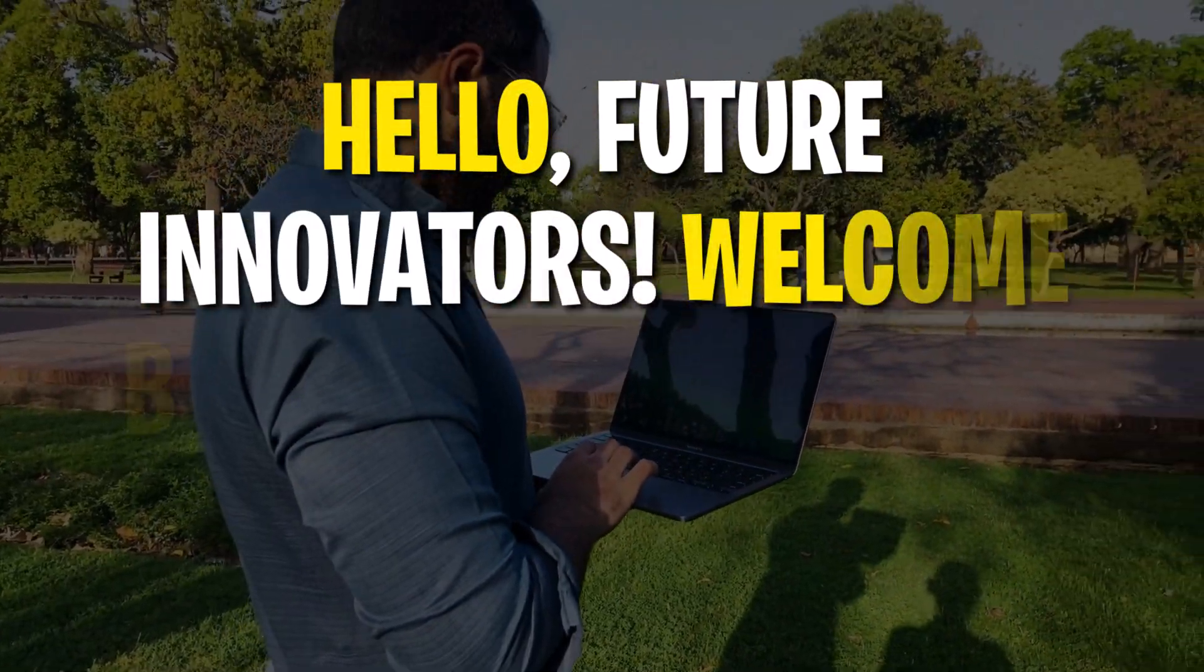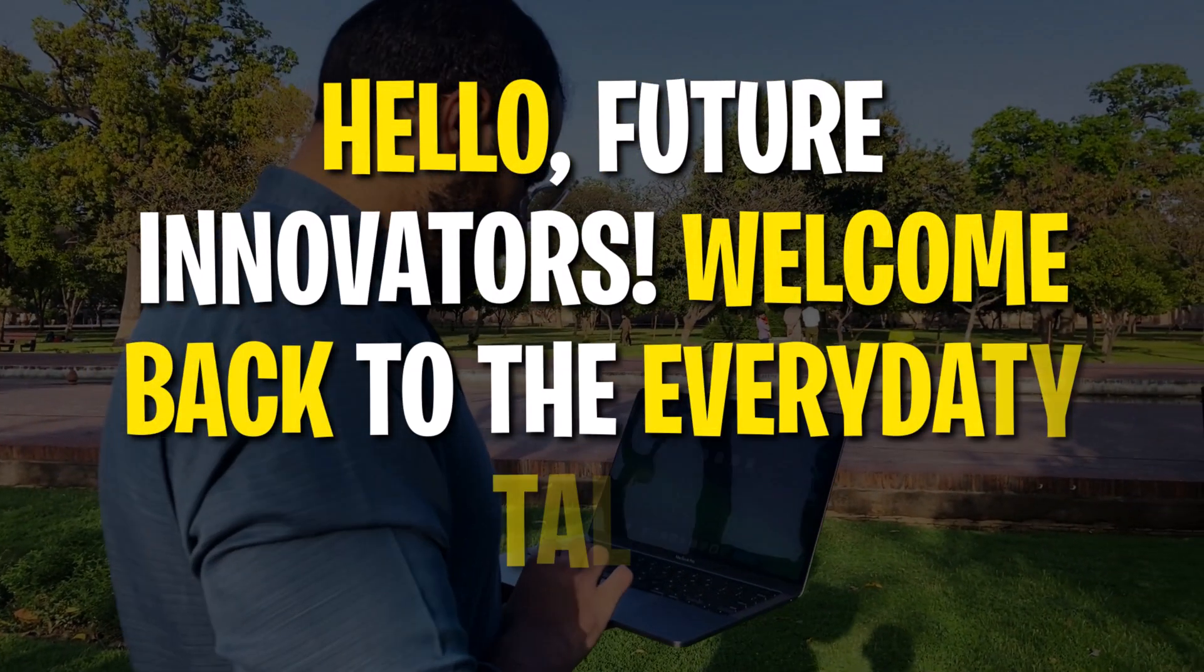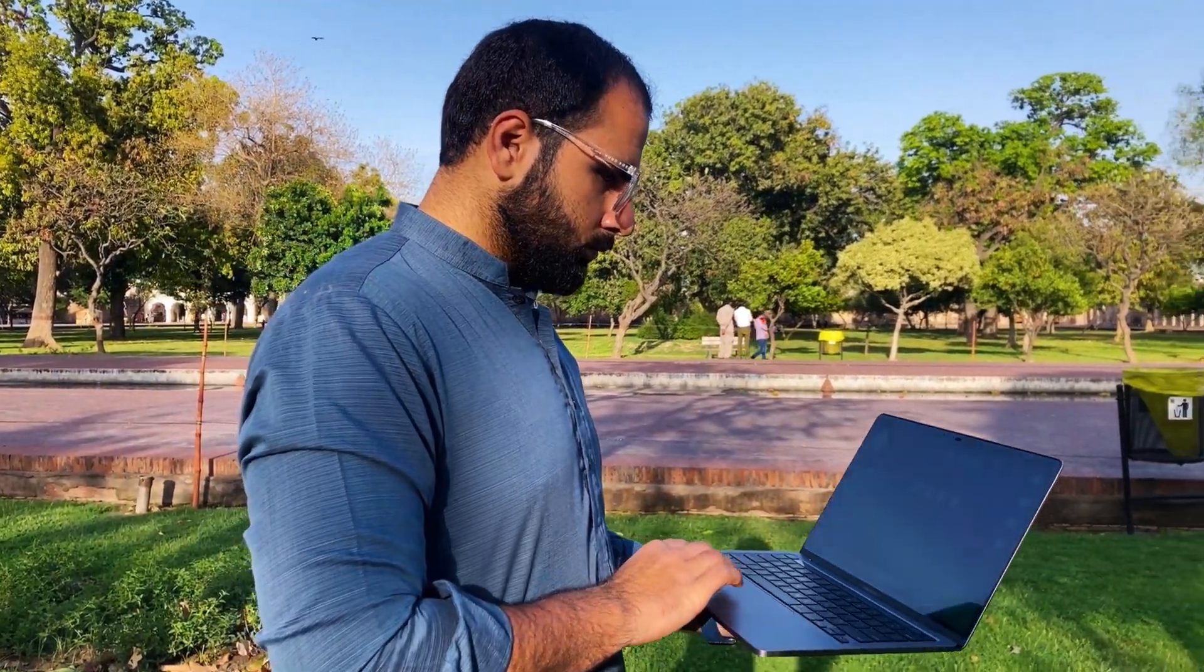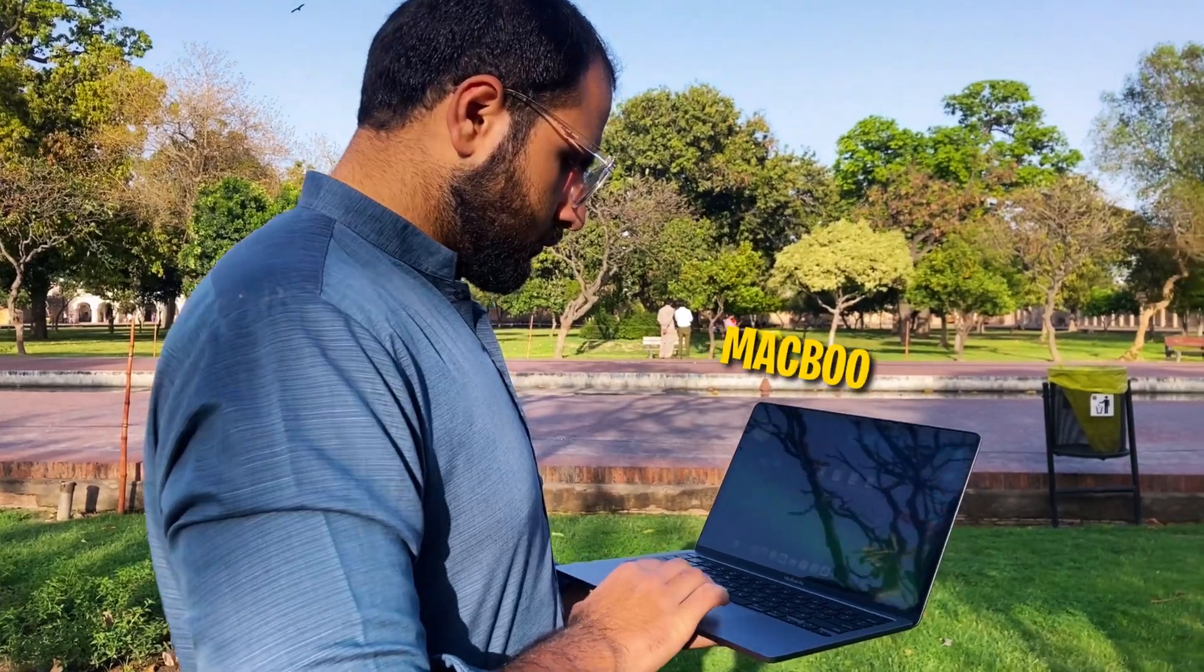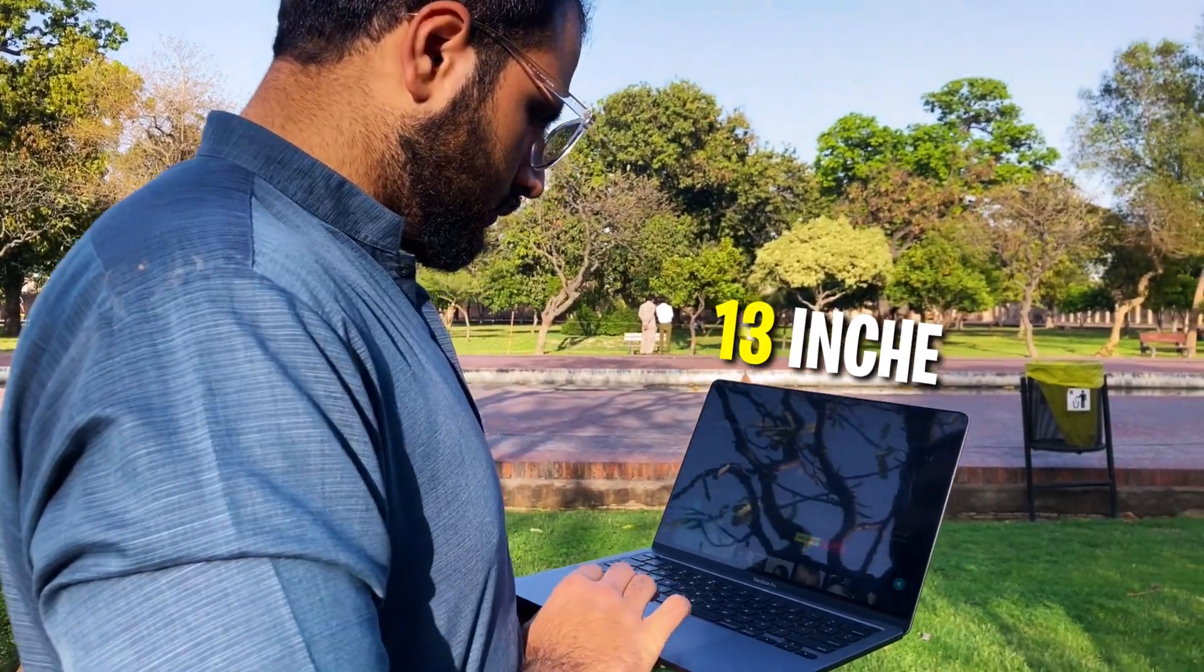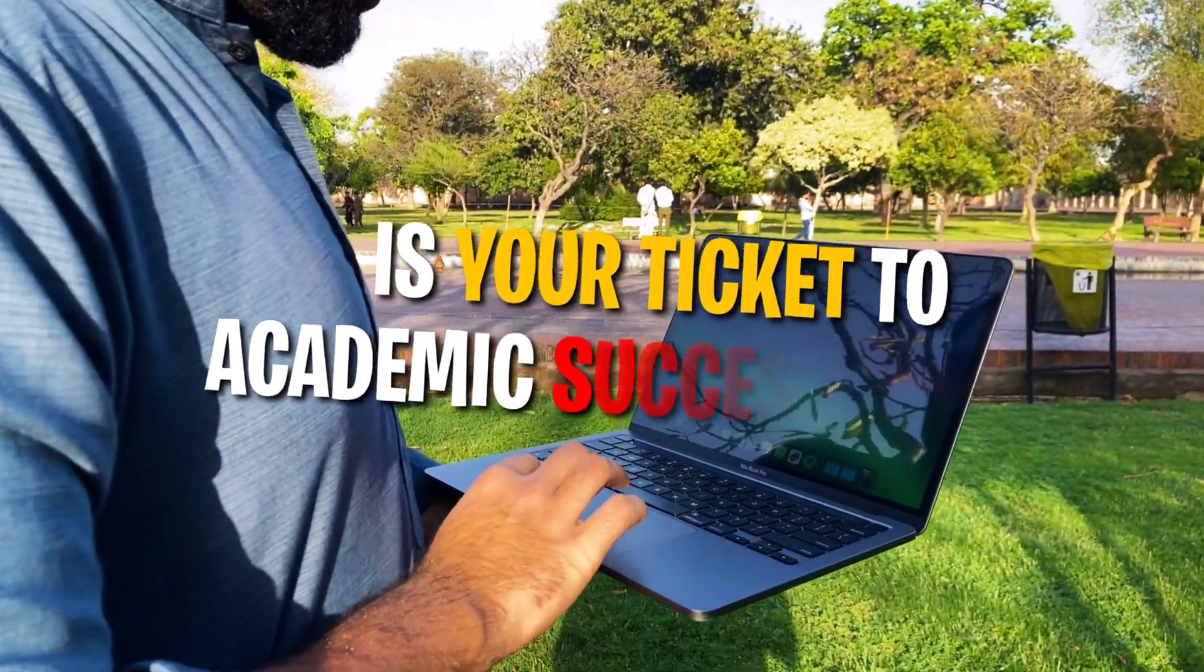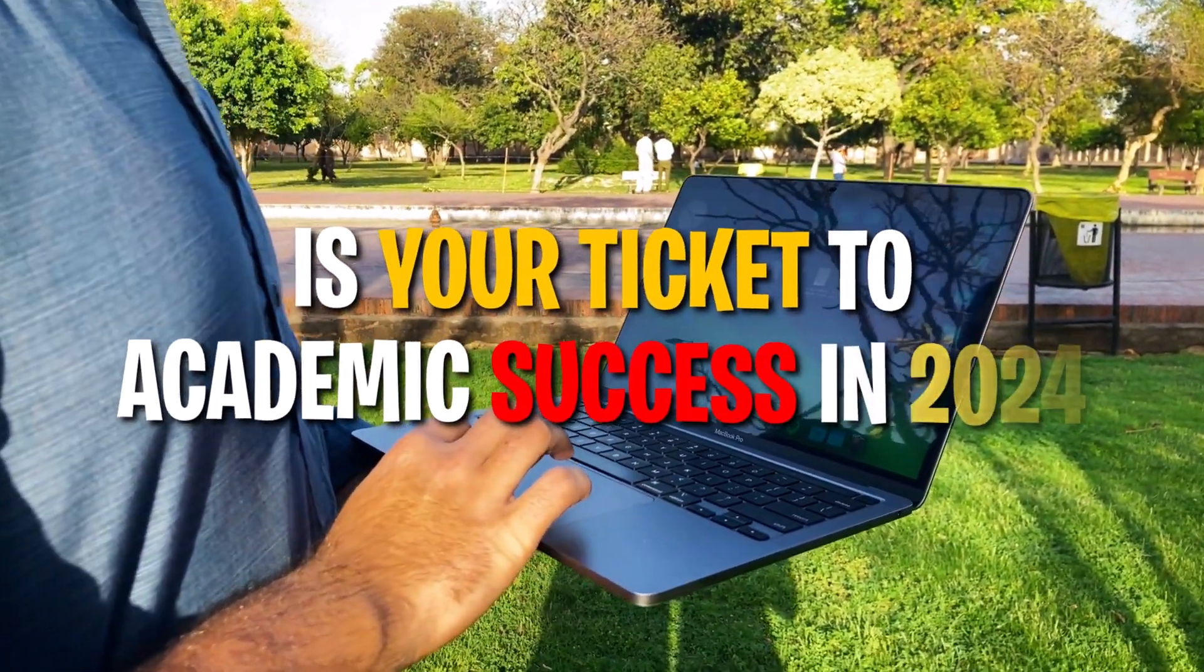Hello Future Innovators, welcome back to Everyday Talk. Are you gearing up for school or wondering if the MacBook Pro M1 13 inches is your ticket to academic success in 2024?